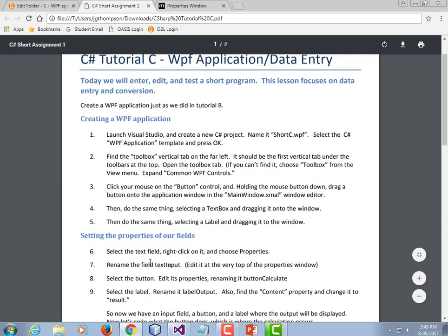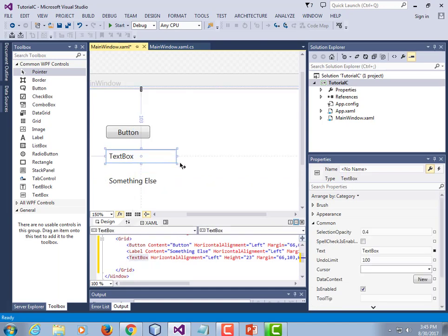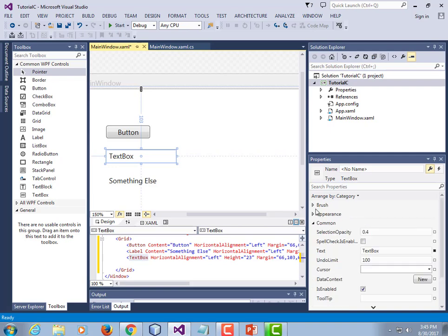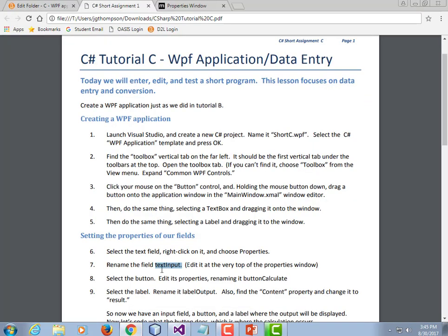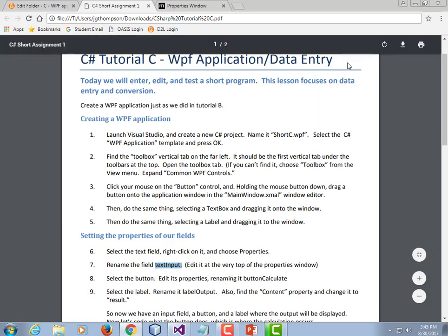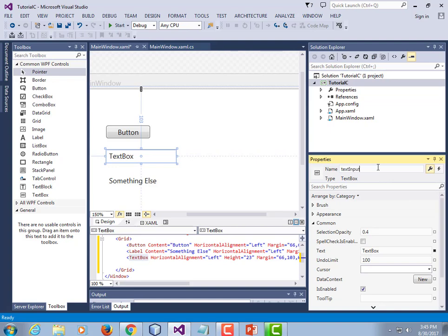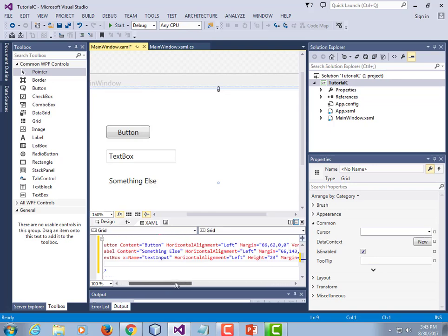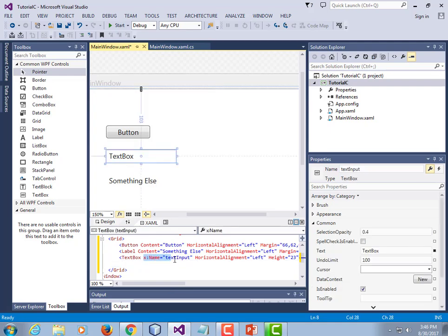So, we're going to rename the field text input. We're going to give it a better name than what it's got right now. It's just got some kind of default name that was created when we dragged the property out. So, here's our text box. I'm going to go to properties. And I want to name it text input. So, no, I'm doing it in the wrong place. Text input. T-E-X-T-I-N-P-U-T. Alright, now if we look down here, that has changed our XML for it. The X colon name for it is now text input.